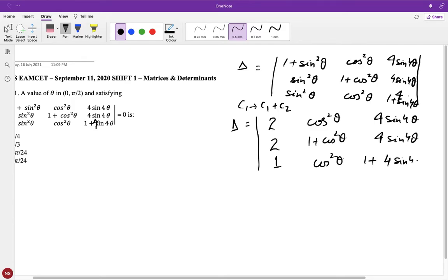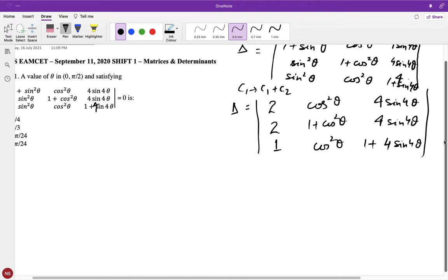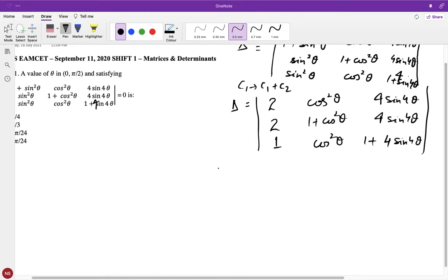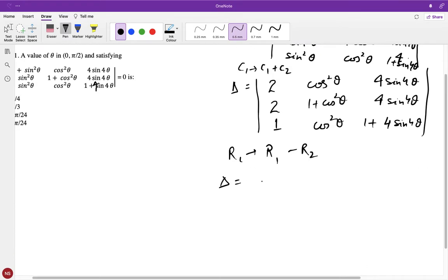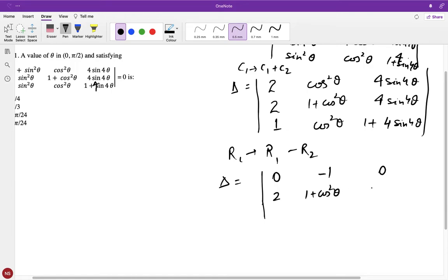Now, as you can see, this entry is two and this is two, and there's 4sin4θ appearing in the relevant rows. If I do R1 as R1 minus R2, my Delta becomes: zero, cos²θ minus one gives minus one, and this becomes zero. So the determinant reduces to: two, one plus cos²θ, 4sin4θ in the second and third rows.